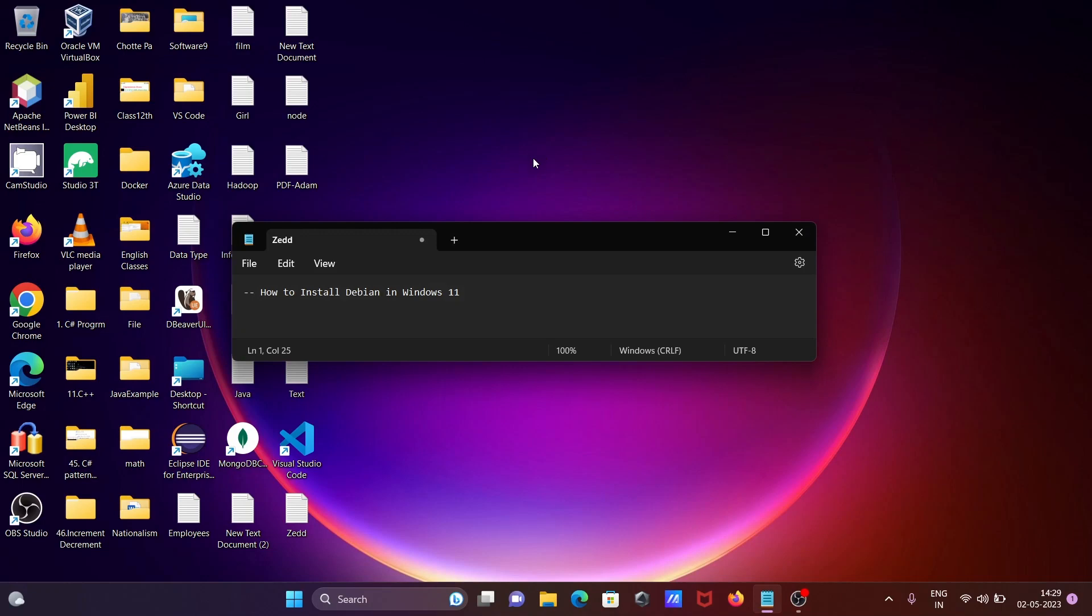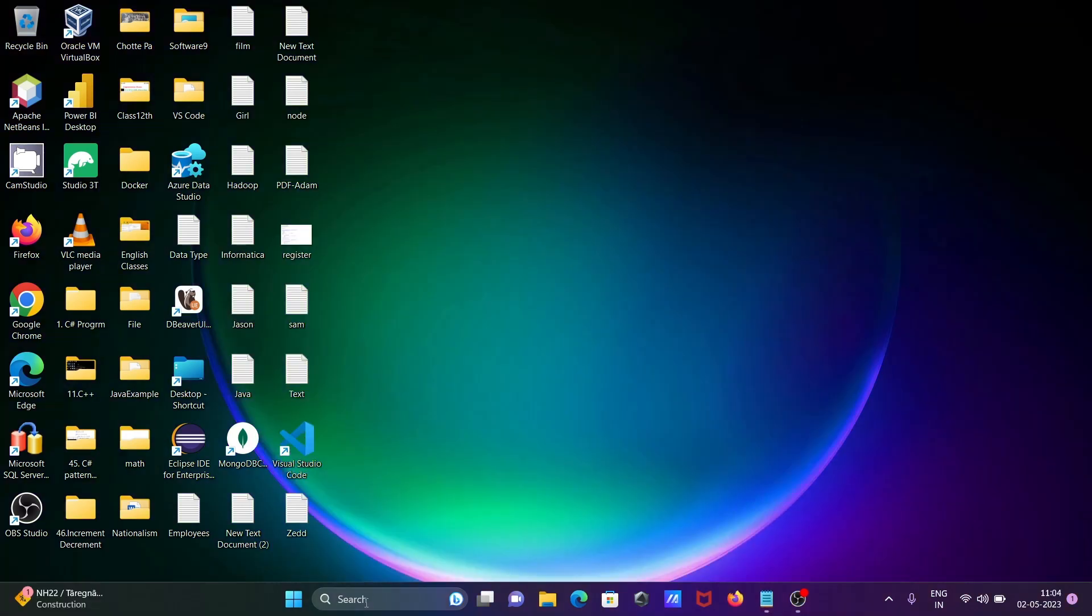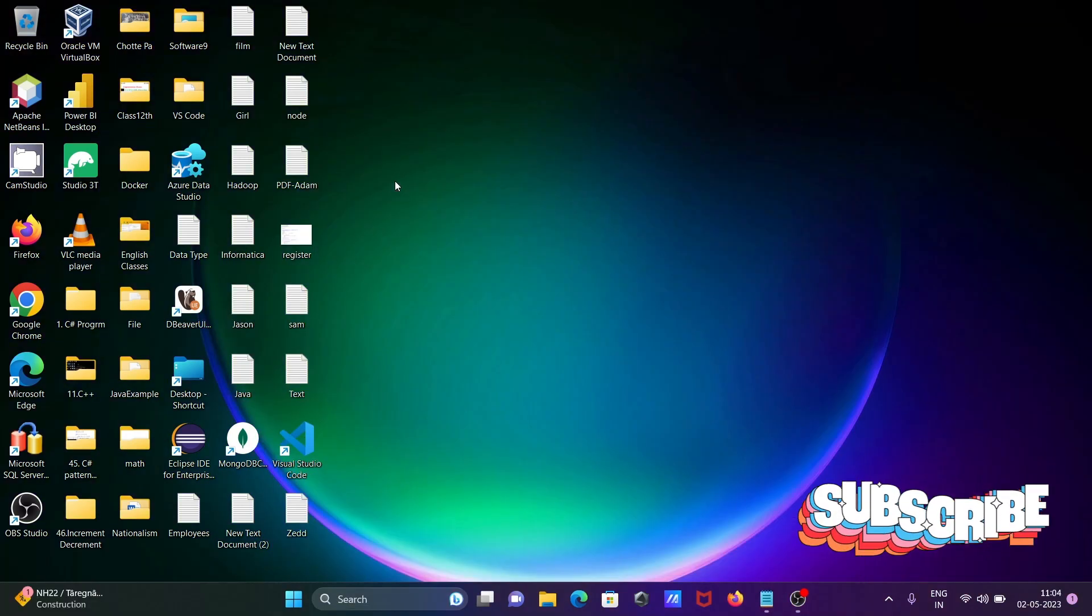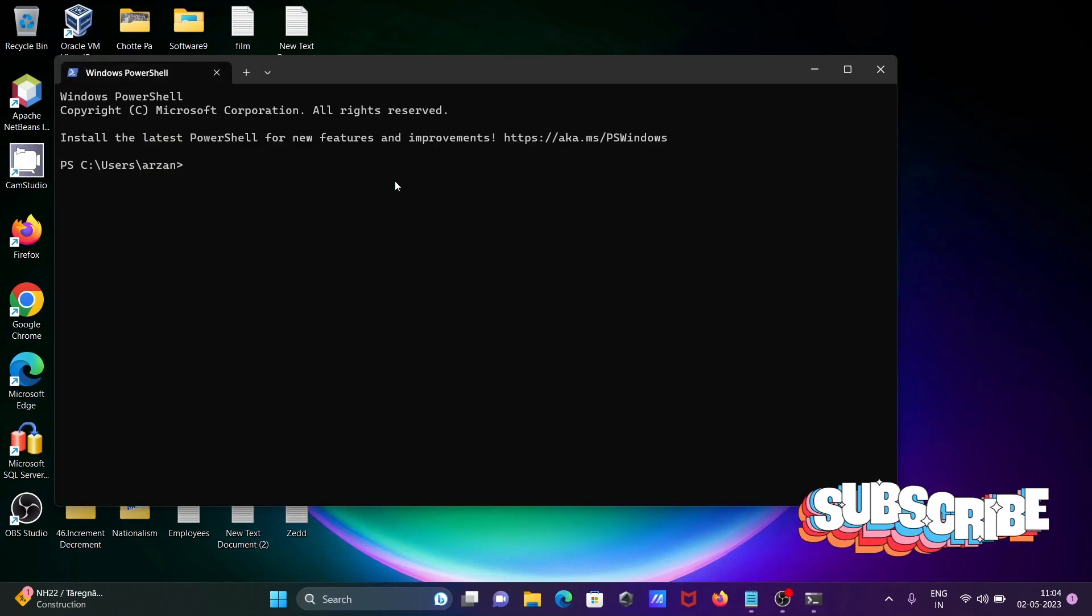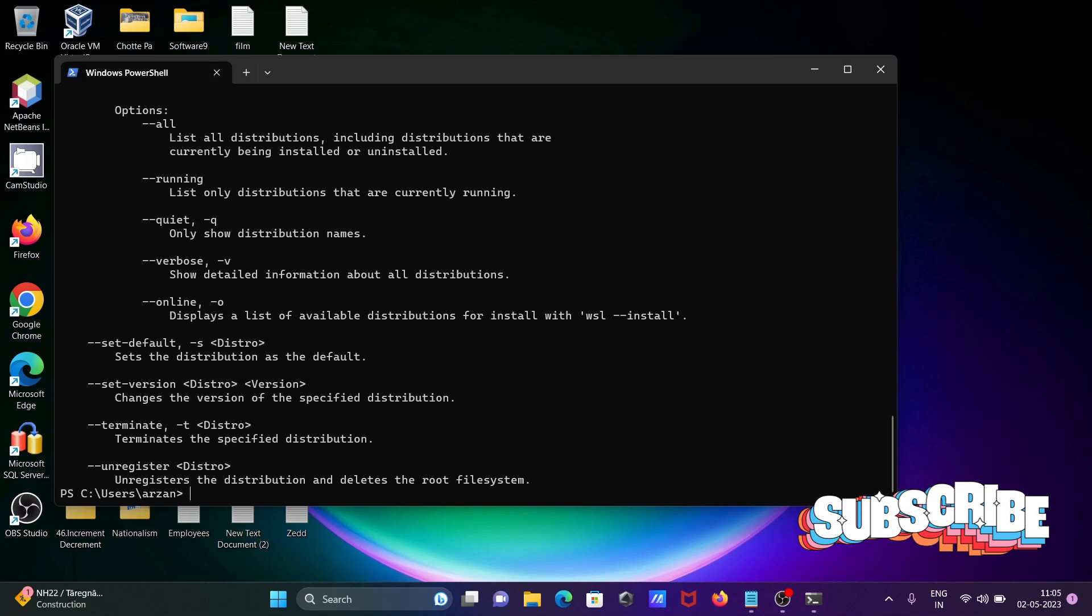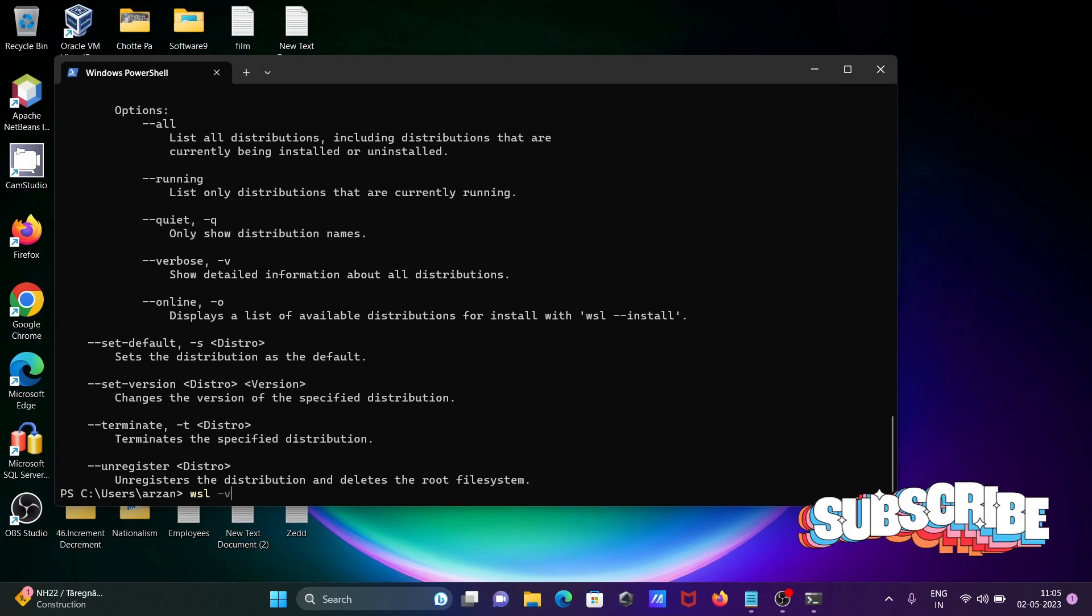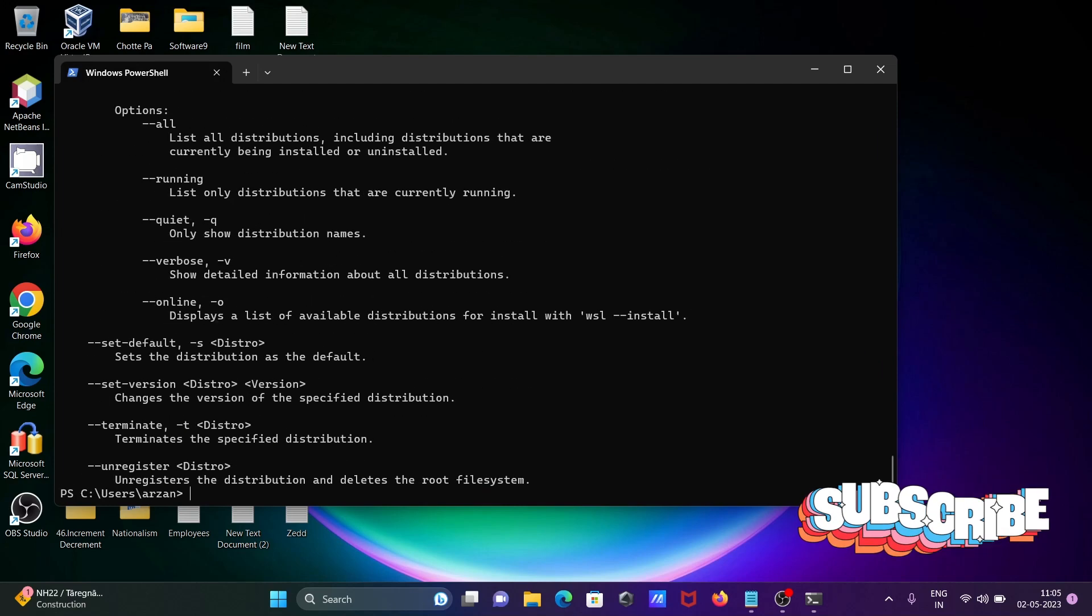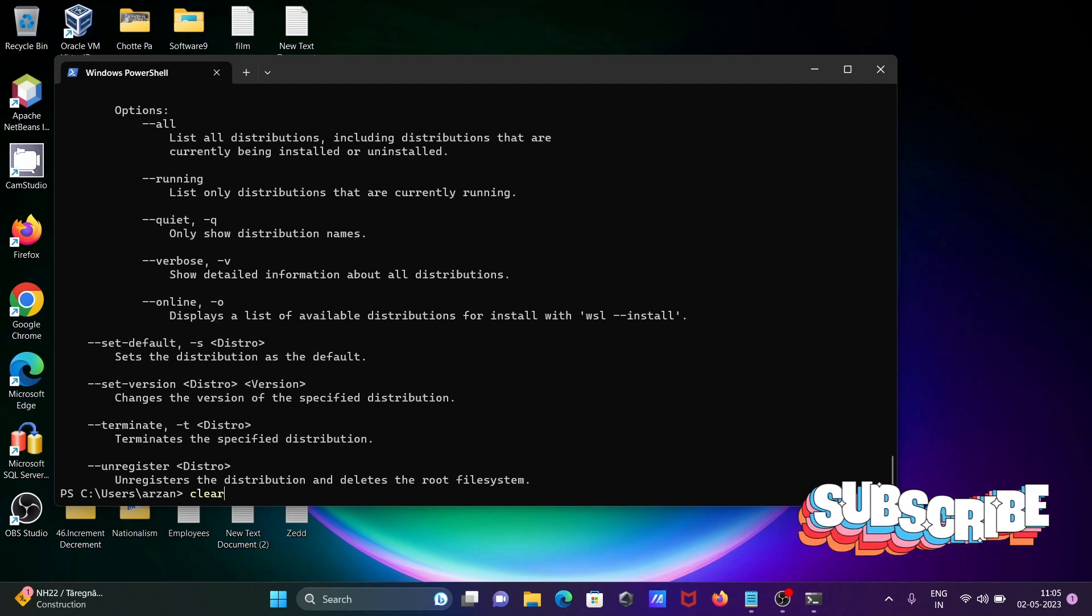In this lecture I'm going to discuss how to install Debian in Windows 11 operating system. Here I'm going to open the Windows PowerShell and if I write here wsl -v then you can get this information, or if I write wsl version then you can get all of this.